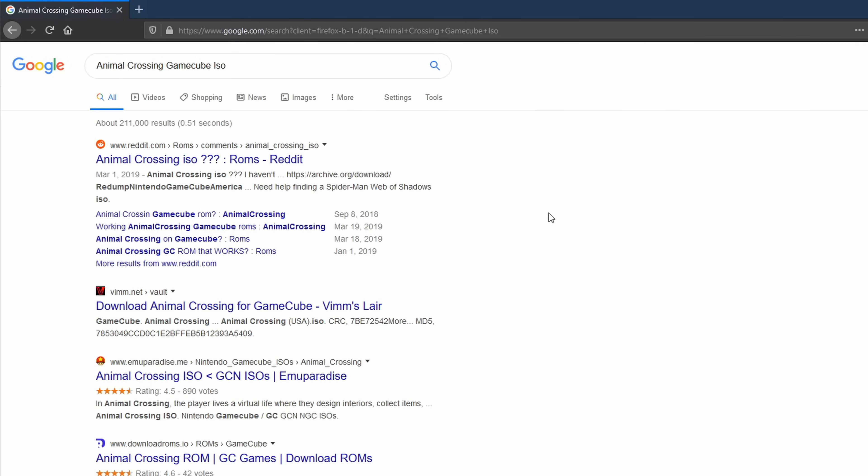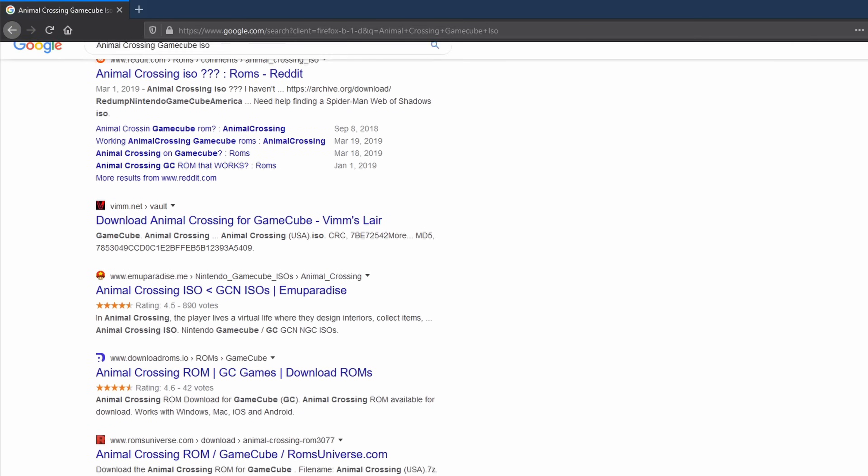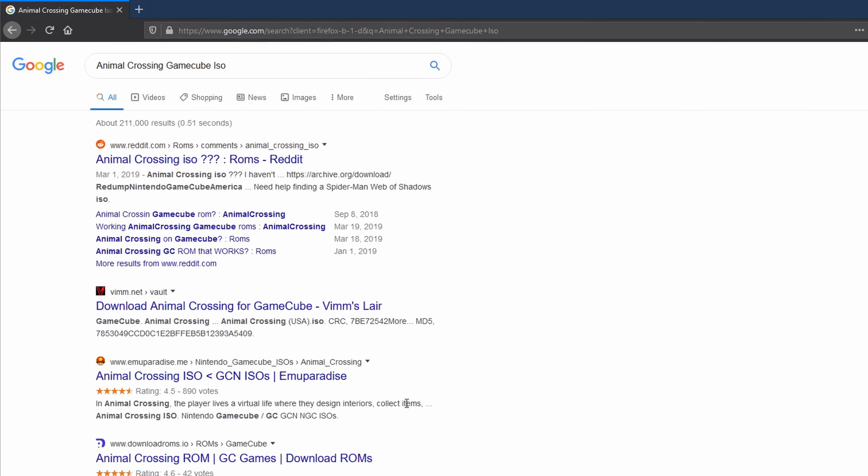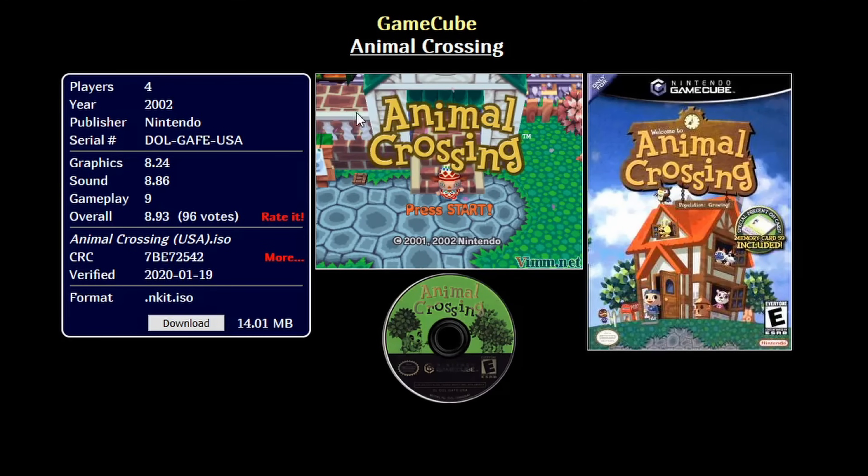I must warn you though, not all of these websites are too safe, and some can be very sketchy. Be sure when you are downloading the game that you click the download for the game and not on an ad.